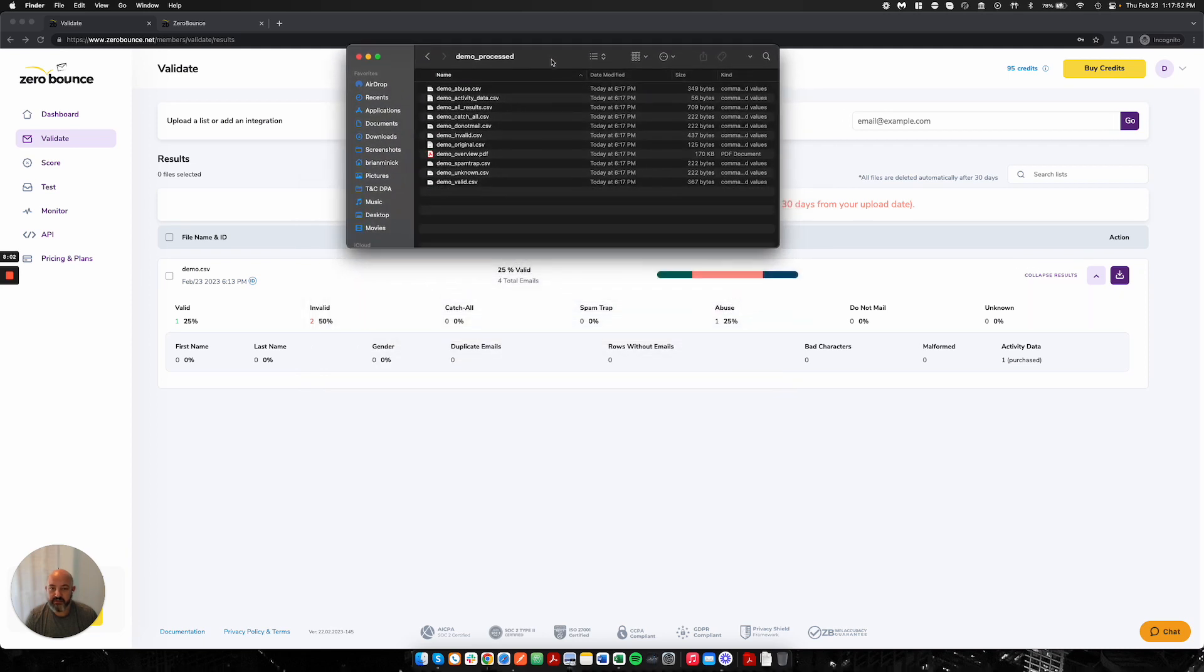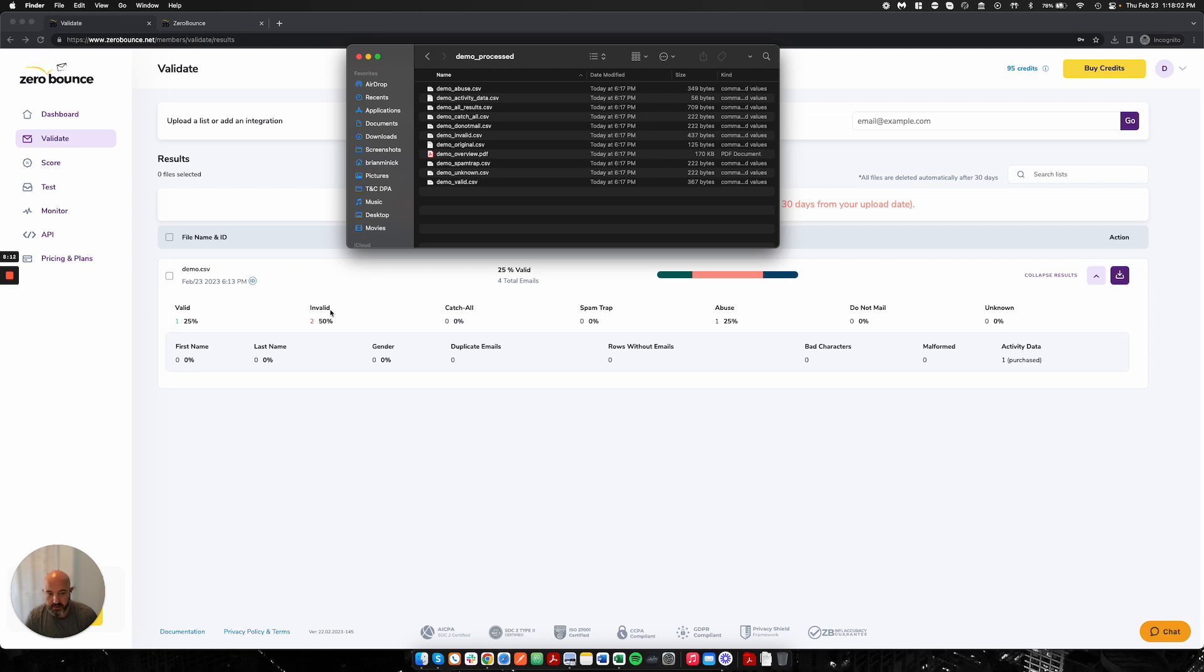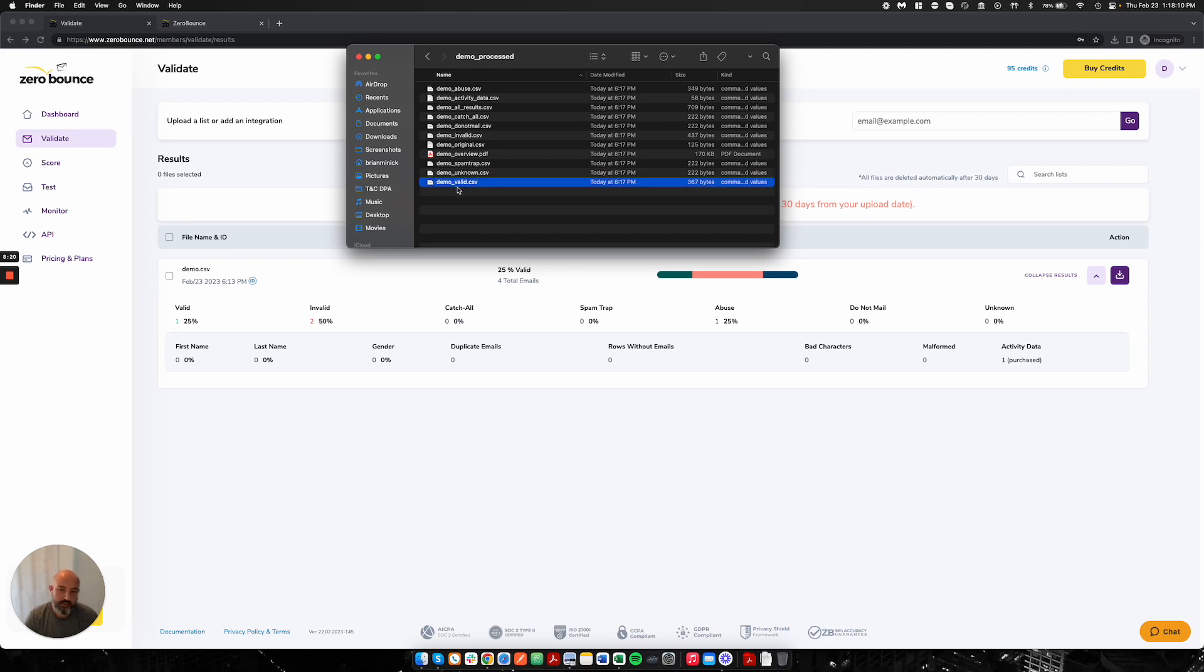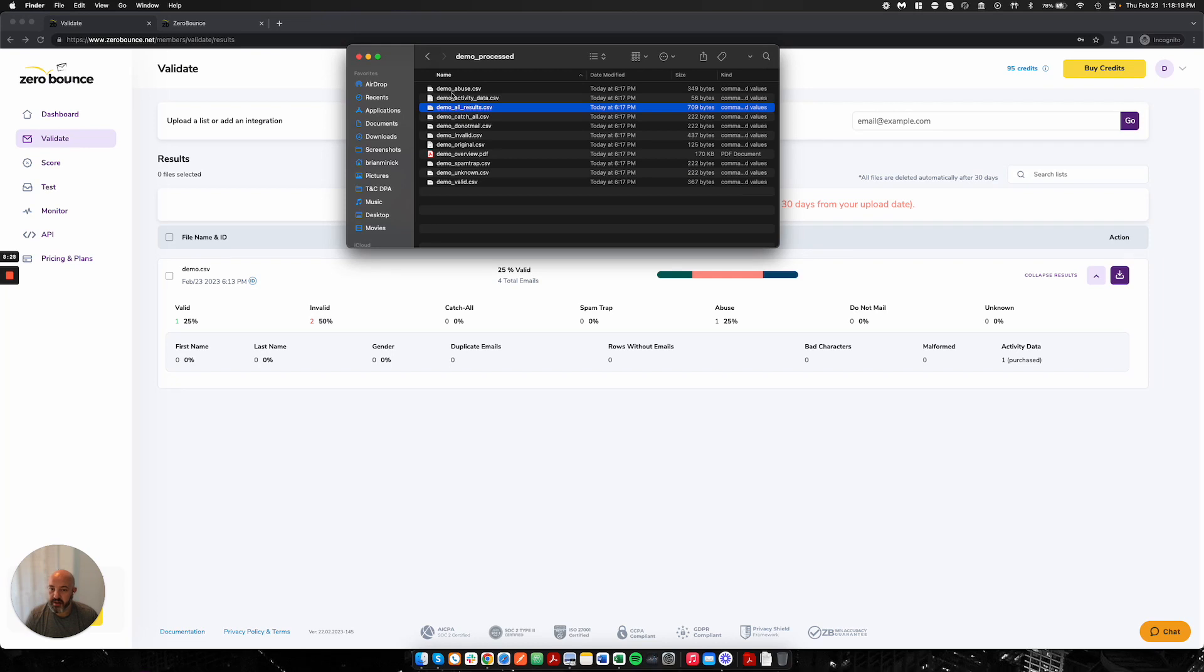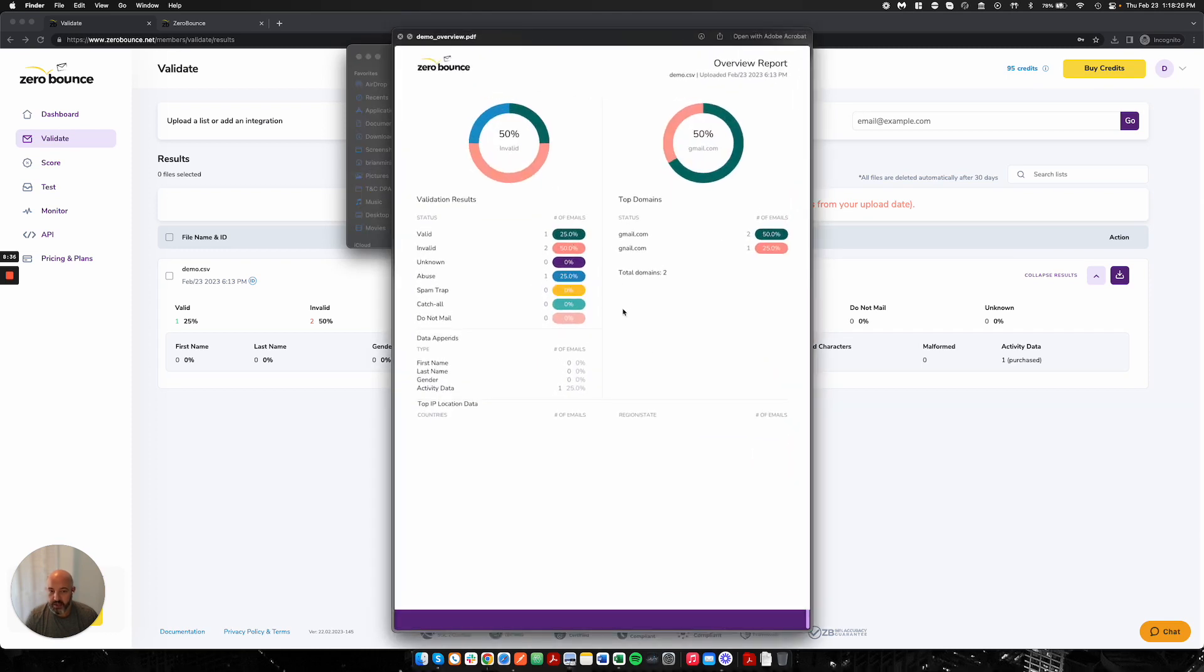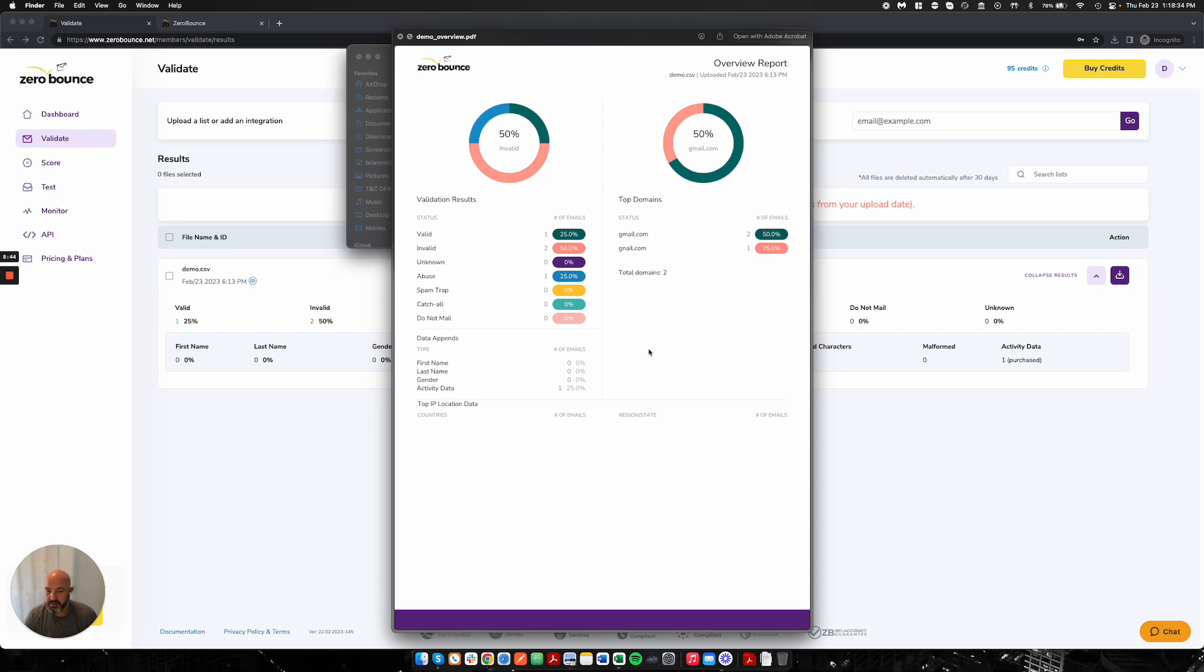Inside of my zip file, I'm going to get a file for each one of the major categories and statuses that we provide. That's because we've heard lots of feedback from our customers that they might want to just take the valid file and move it somewhere. This doesn't require you to do anything in Excel or anything of that nature. You could just grab your valid file and move it to wherever you would like. However, lots of customers want the all results file, this is everything back into one file. We'll provide that to you as well. We'll also give you a file of just the activity data and each one of these categories, respectively, as well as an overview PDF of what we are able to find on your files and an overview of the statuses, top domains, and if we are able to find any data appends or use activity data.